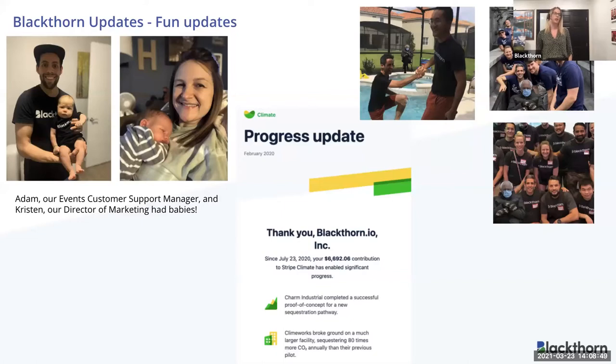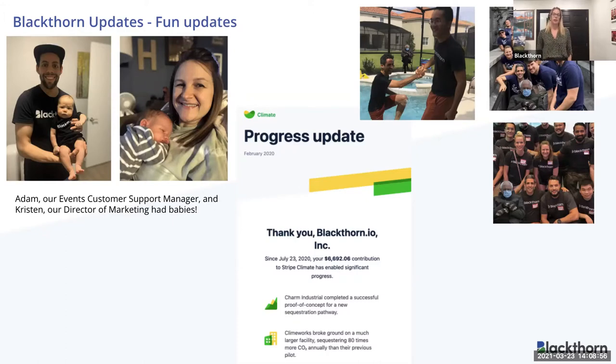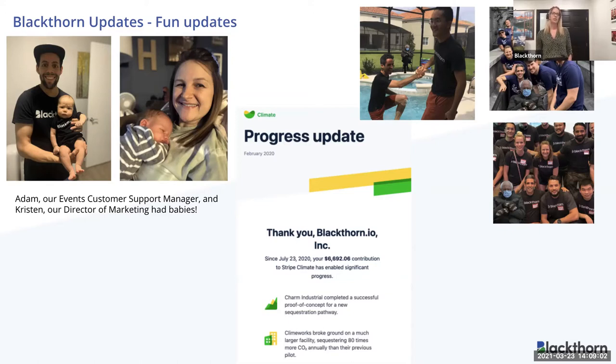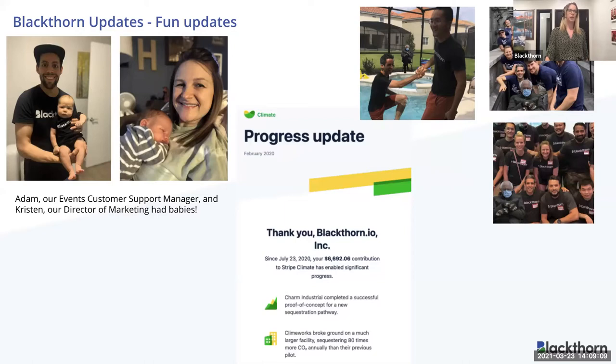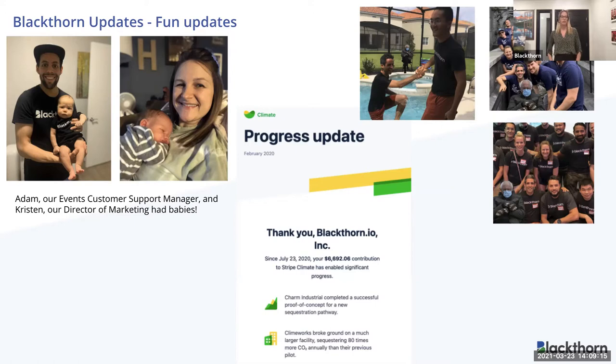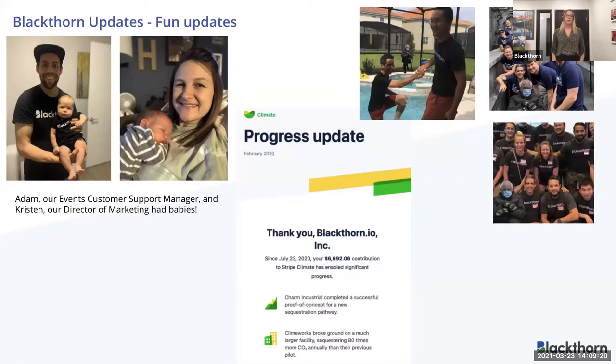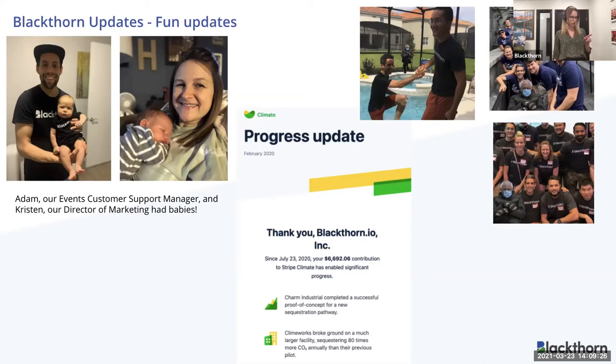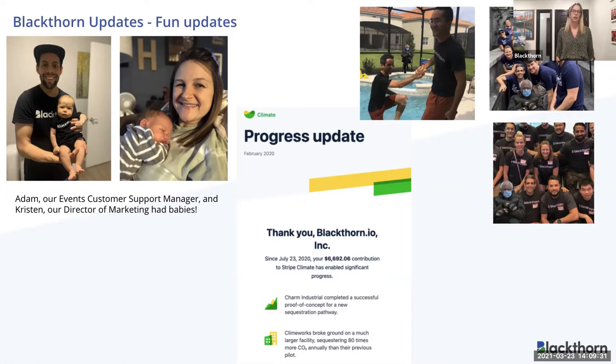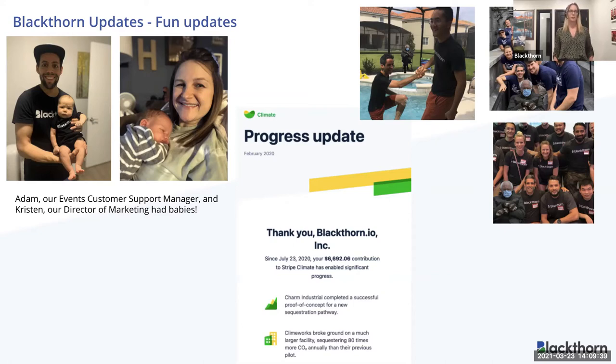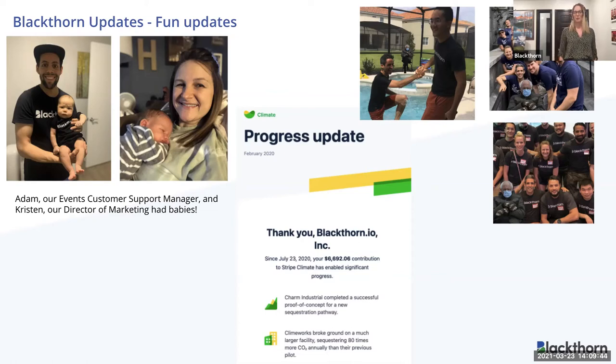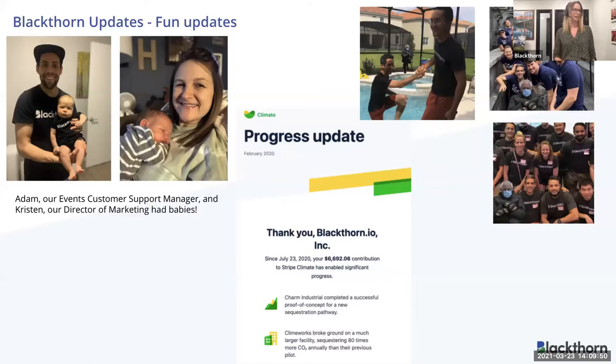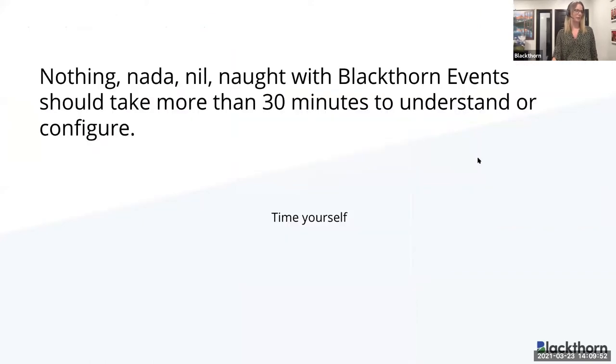So first, just some fun updates. I figured get to know the Blackthorn team a little bit. We are a fun group. We don't always have to have shop talk in terms of all the work that we're doing. So Adam, our customer support manager, and Kristen, our director of marketing, had their babies since I actually last did a live webinar. So Adam, he's coming back here next week, which we're very excited for. And Kristen just started her maternity leave, so she'll be out for a while. A few other things. Progress update. Blackthorn is participating in Stripe's climate funding. This was an update from a month ago that we were around $6,700 that we've contributed. And of course, come January with all the fun, we had to insert Bernie into some of our past pictures.